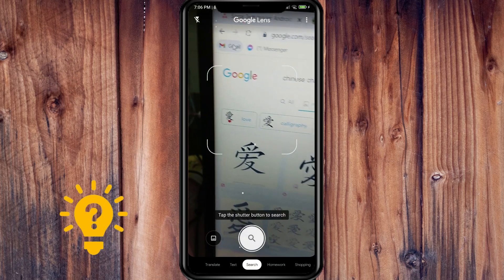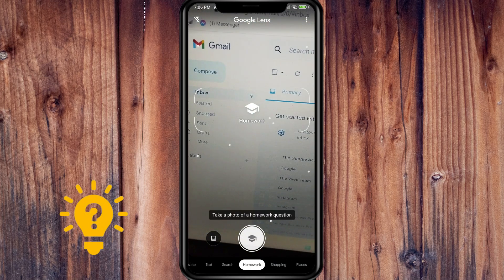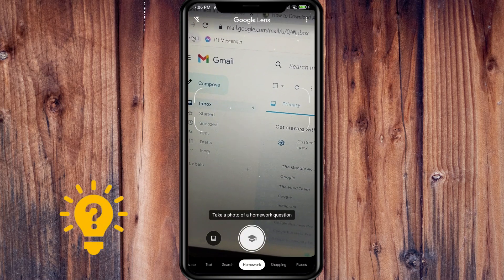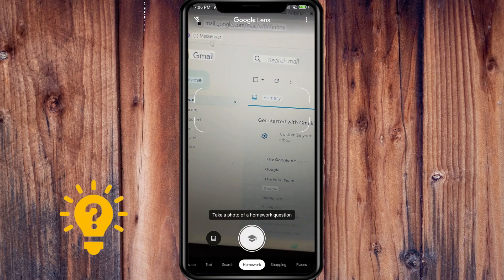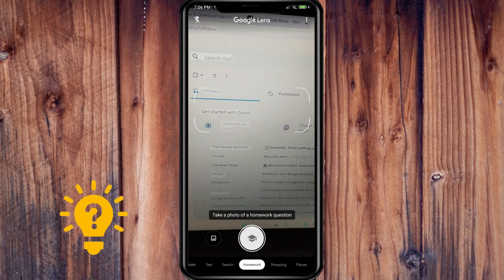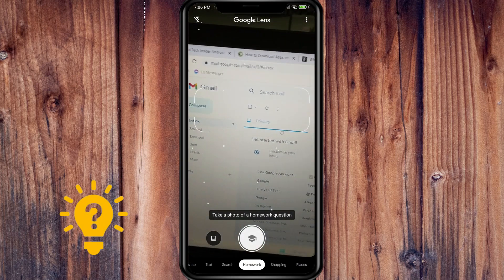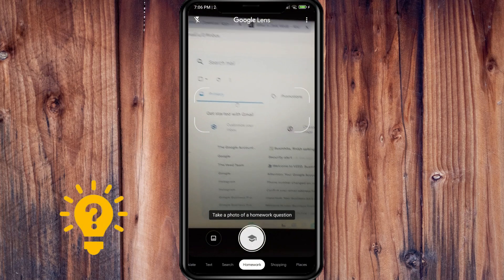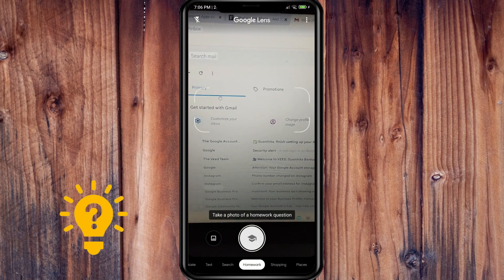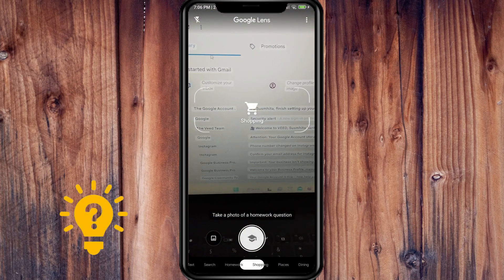Next is the Homework feature. If you have a homework question, just take a photo of it and Google Lens will show you the result.